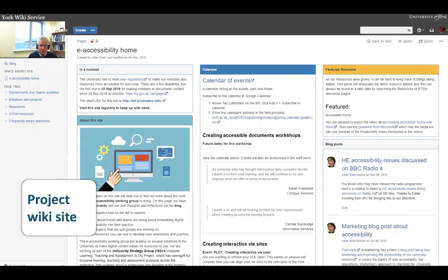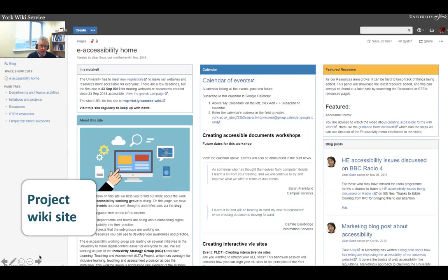We've had a lot of good legacy accessibility information across the institution over the years, but the trouble is it's been in different pockets of our web domain, run by different professional services teams. So what we've done is build our own wiki service to bring all that information together in a one-stop shop. We're intending to link this to our inclusivity webpage. It has all the training resources and frequently asked questions generated through our training workshops — meant to be the go-to place for support.